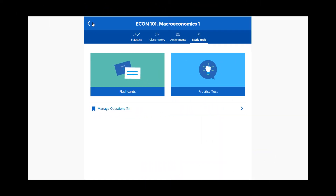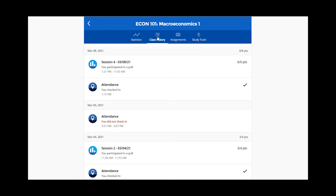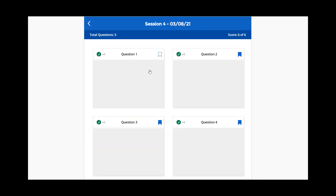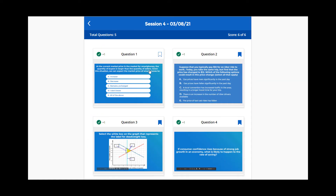Alternatively, you can also remove Study Tools questions by selecting an activity from your class history. Click or tap on the blue bookmark icon of any flagged questions you wish to unflag, and the icon will turn white.